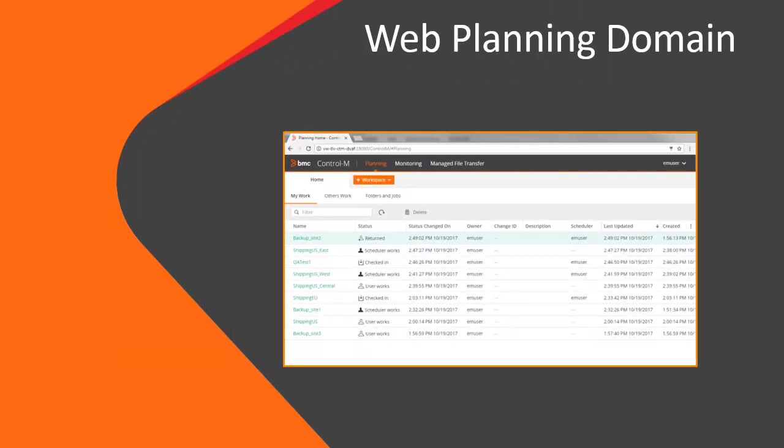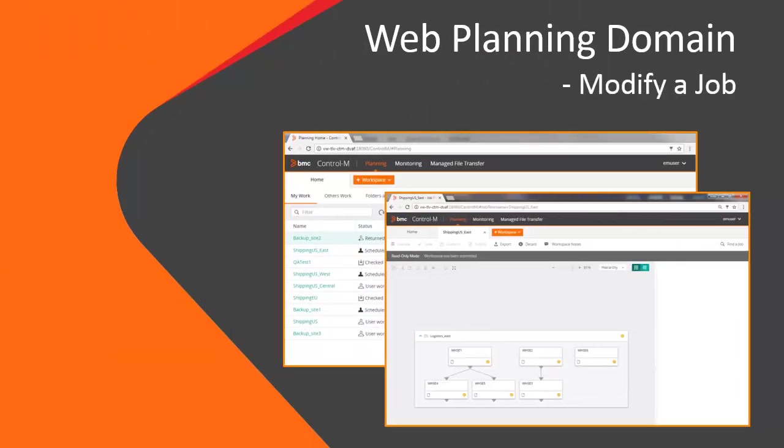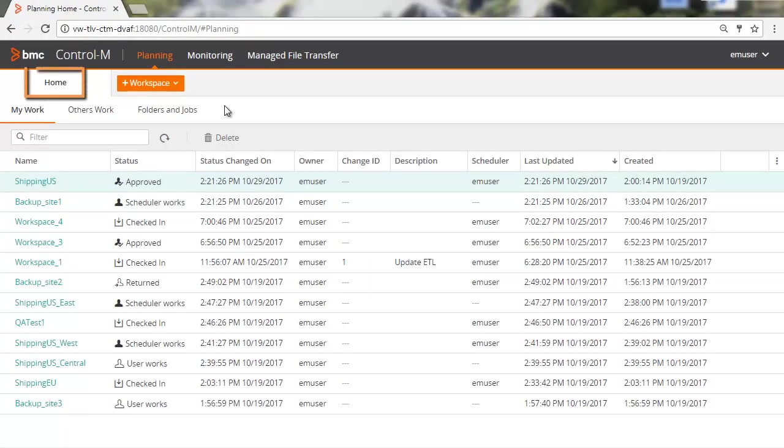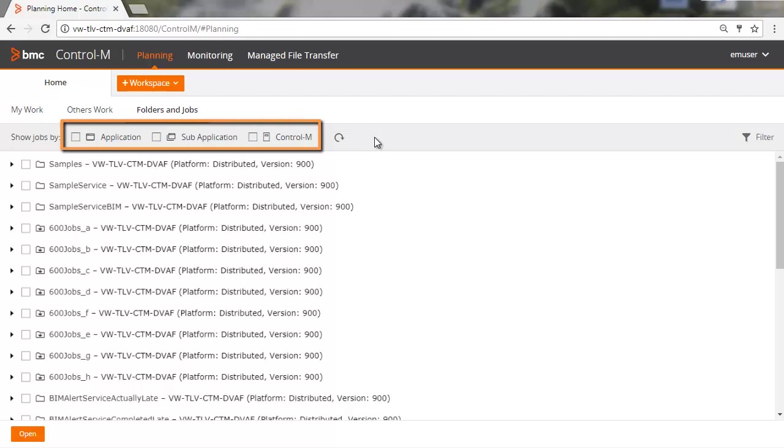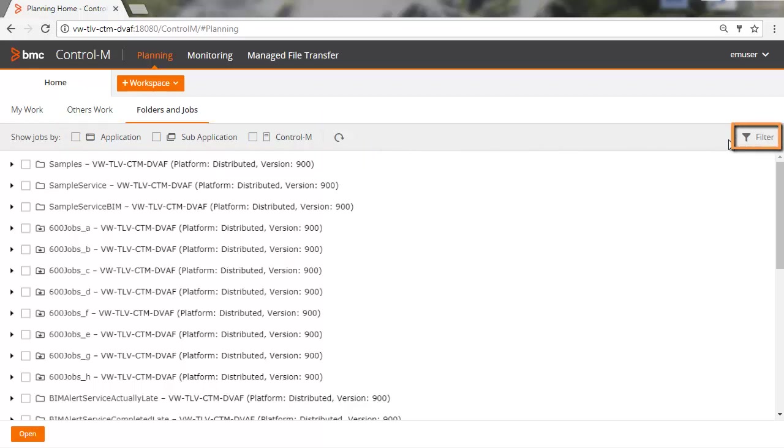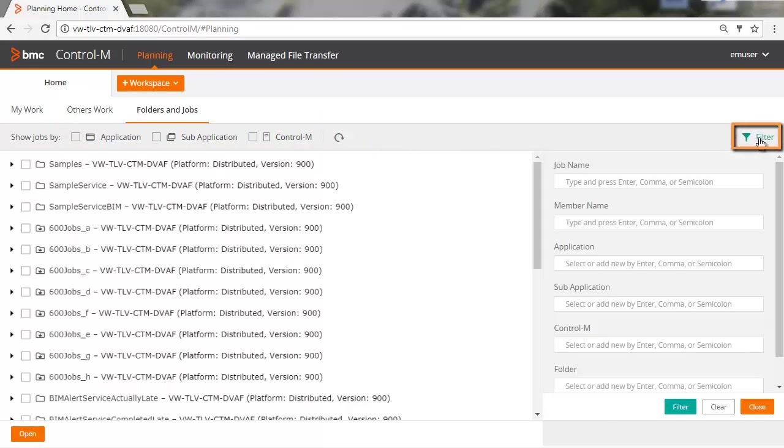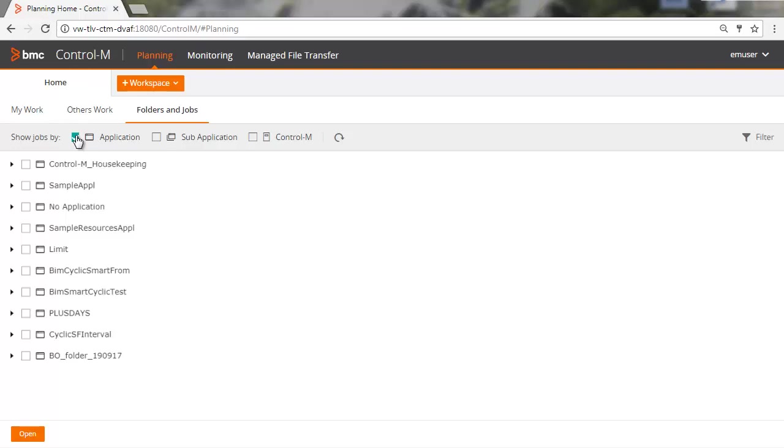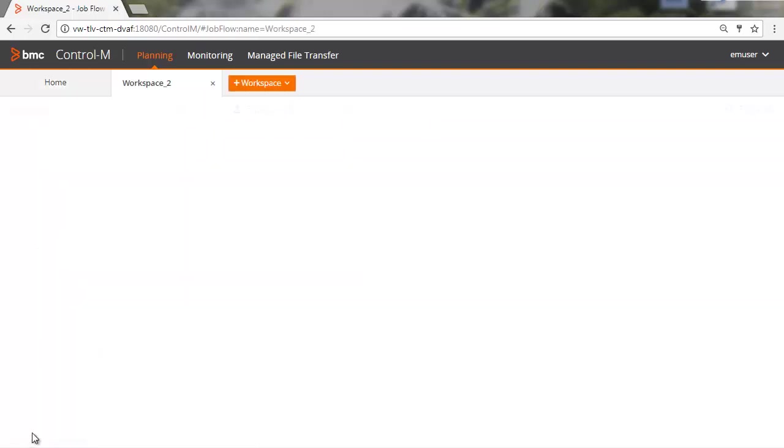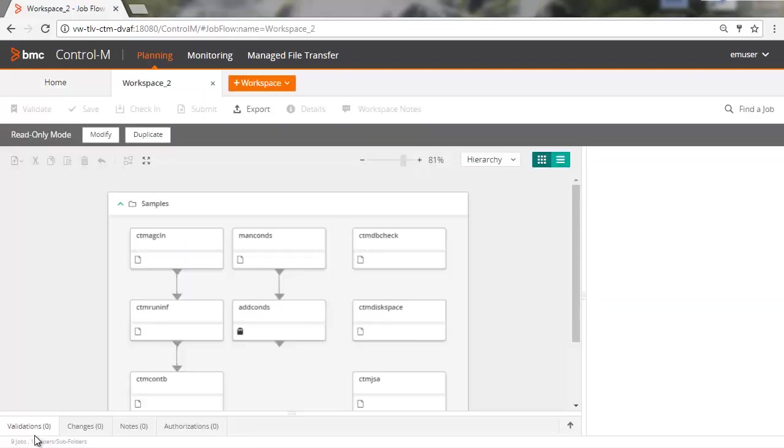First we'll see how to modify a job in an existing folder. From the Home tab, click Folders and Jobs. If you know the application, sub-application, or Control-M server, you can filter for these items quickly by selecting the relevant checkbox. If you want to perform a more detailed filter, click Filter and enter the relevant information. We'll filter by application, select an application, and then click Open. A workspace opens with the relevant folders and jobs.